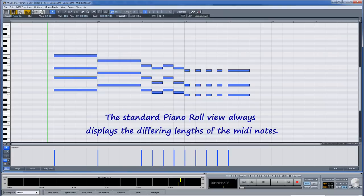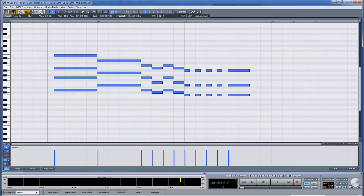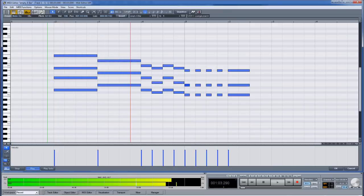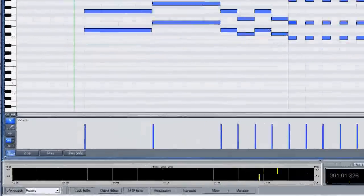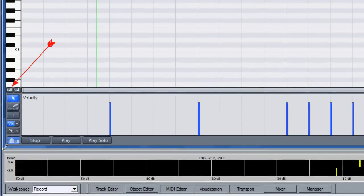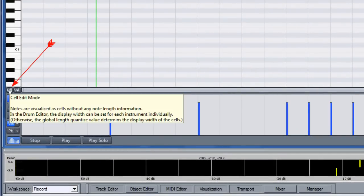The standard Piano Roll view always displays the differing lengths of the MIDI notes. But if you click on the cell edit button at the bottom of the piano keyboard, cell edit mode is enabled.